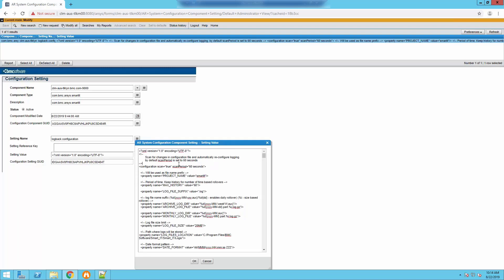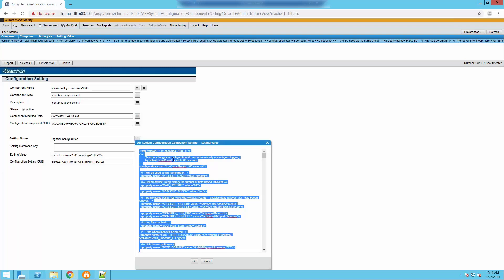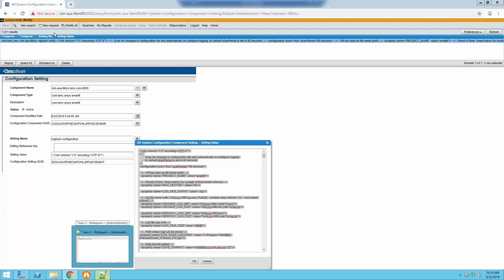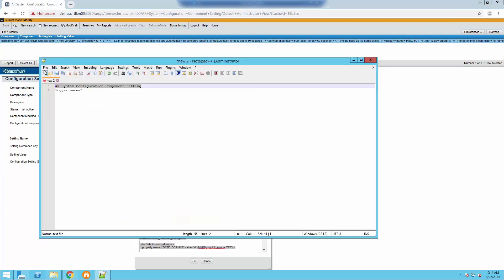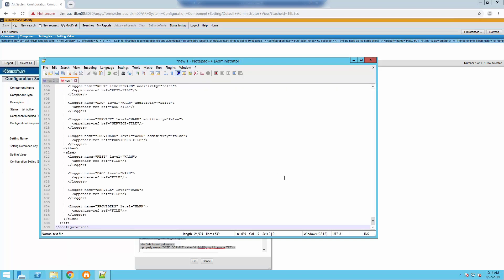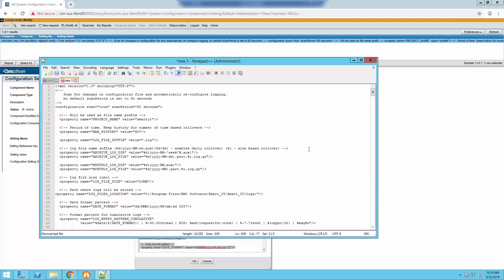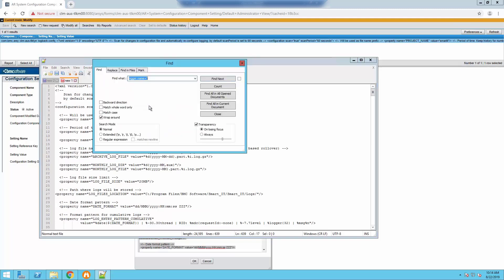You're going to press Control+A so that you select everything, then Control+C so that you can copy everything, and all you have to do is paste the contents into the text editor. So now what we need to do is change the default debugger state from warn to debug.